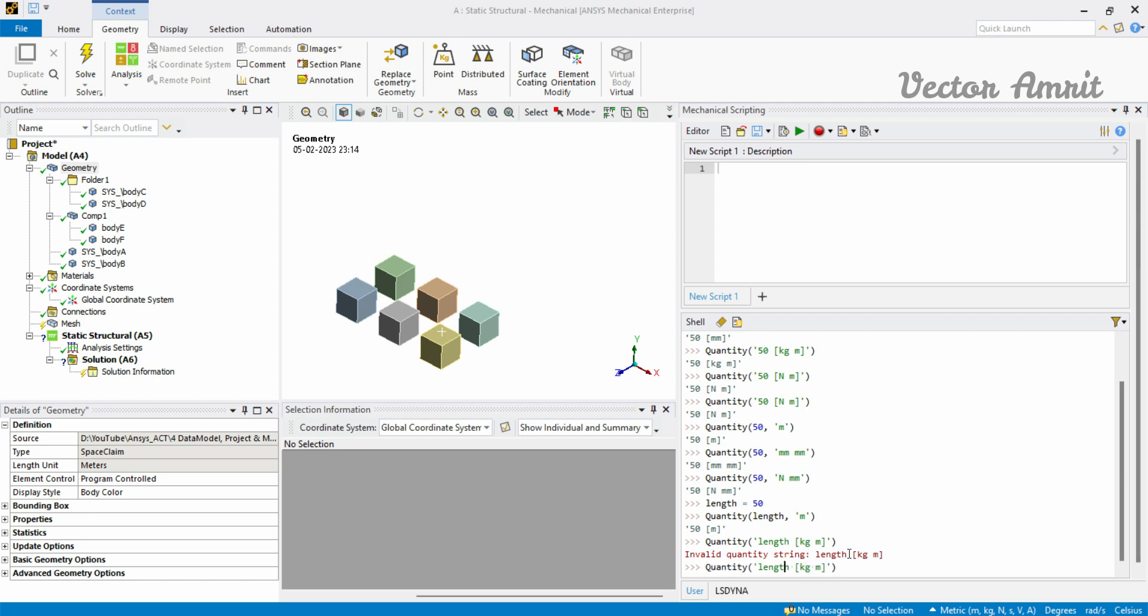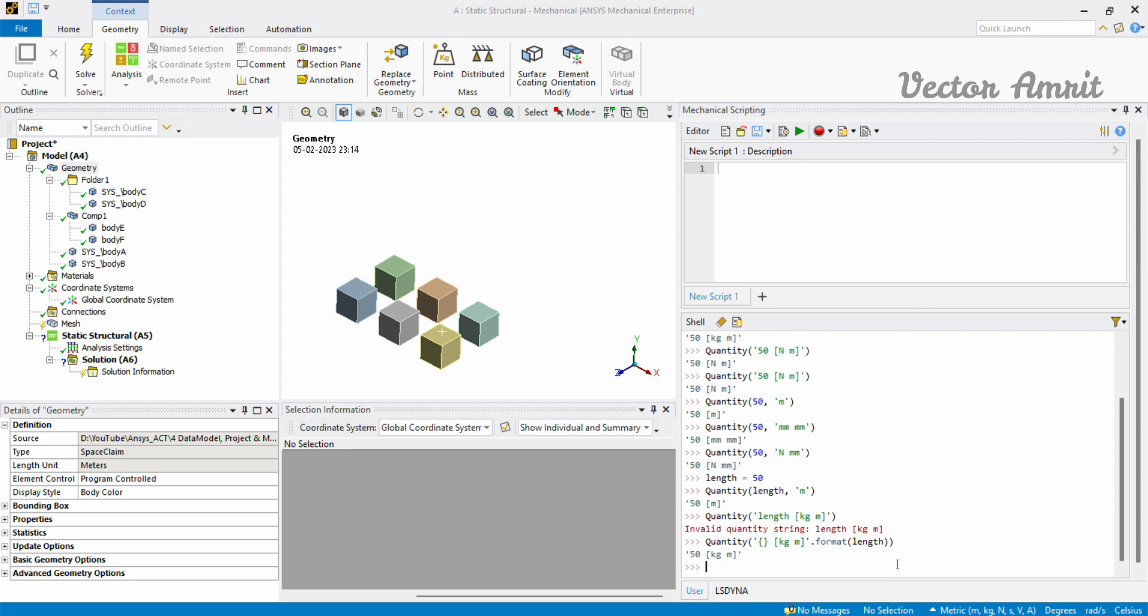So how do you do that in the first method? What you do is you just remove this and there is in Python something called as format string. You put curly braces here and at the end you write .format, open a bracket and then type length. What happens is this length will get assigned here, and then if you enter then you have 50 kg meter. Similarly if you have just meter you can do like this.